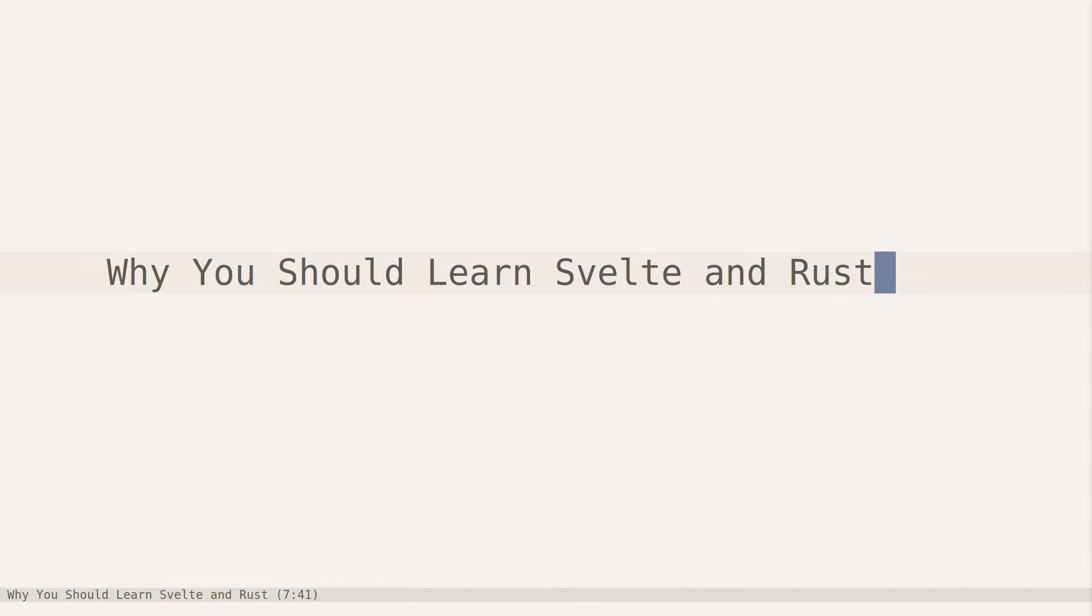So that's my quick overview of why you should learn Svelte and Rust. This is what I teach on my channel, so make sure to subscribe to learn about these amazing technologies. All right, goodbye.